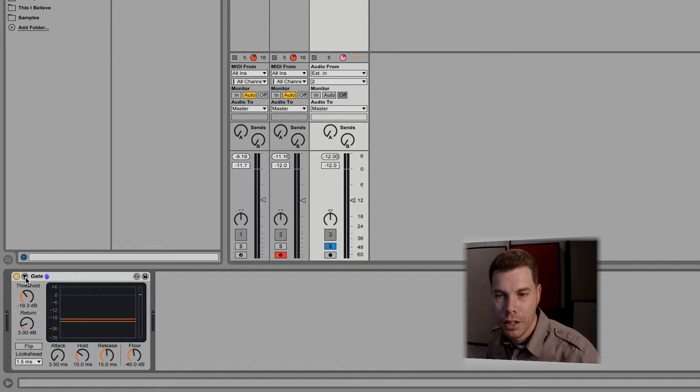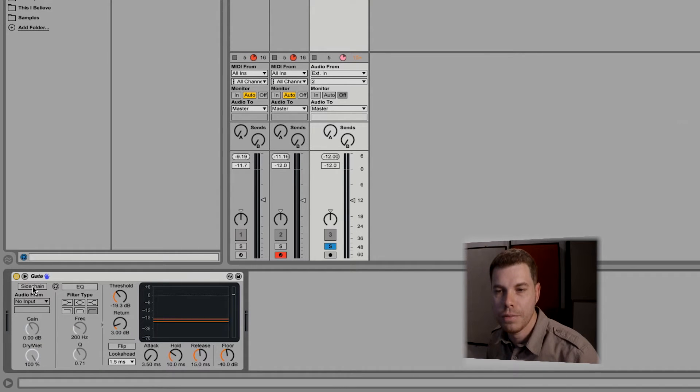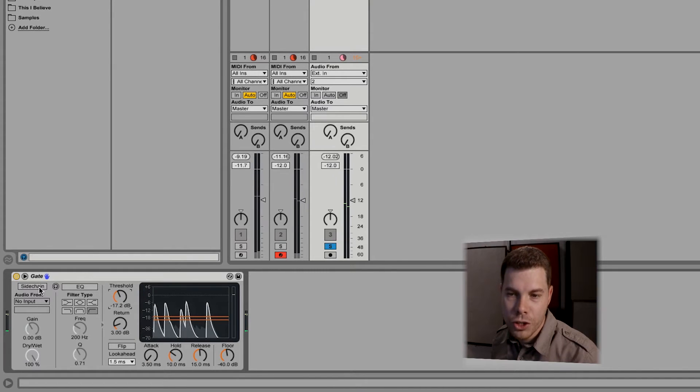You notice you have this arrow here in the gate that allows you to sidechain the gate. The concept of sidechaining is allowing an external audio source to trigger that device. So when you're using sidechain on the gate, there's going to be another external source triggering that gate to work, so every time that source triggers the gate, you'll also get to hear the audio that's being processed through the gate.